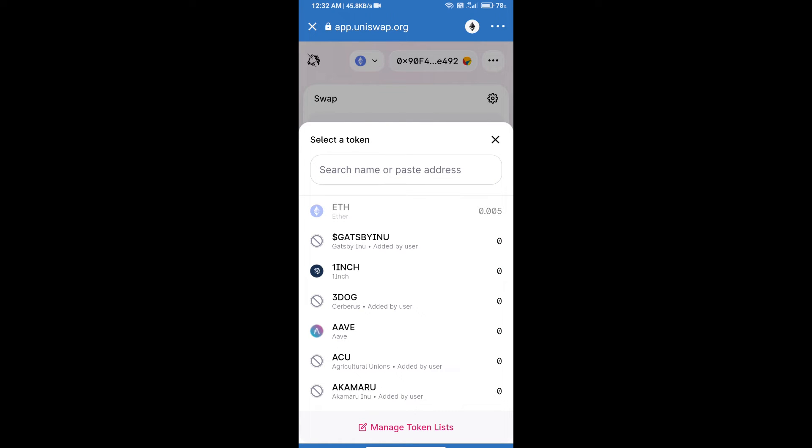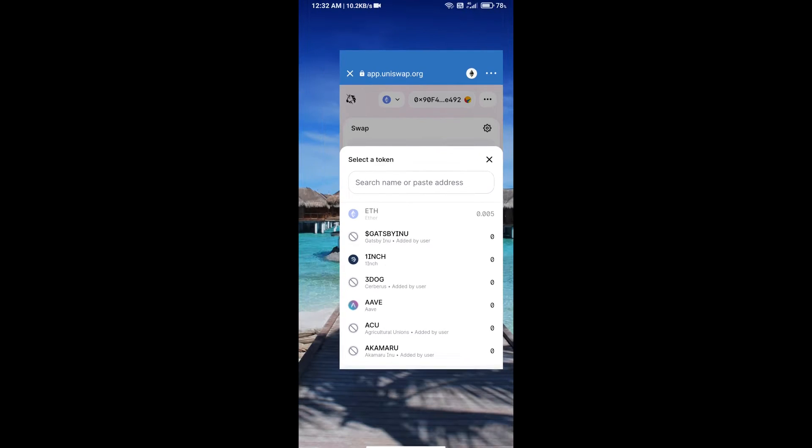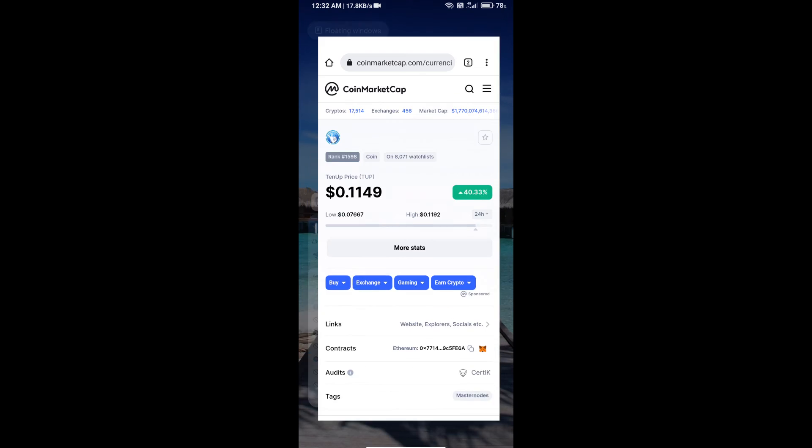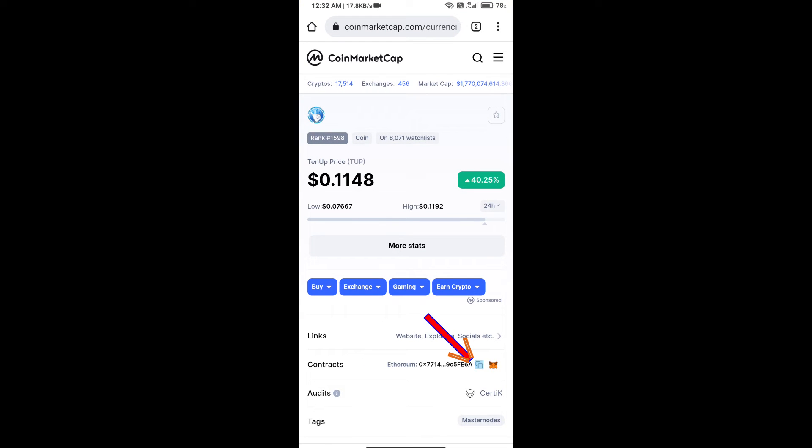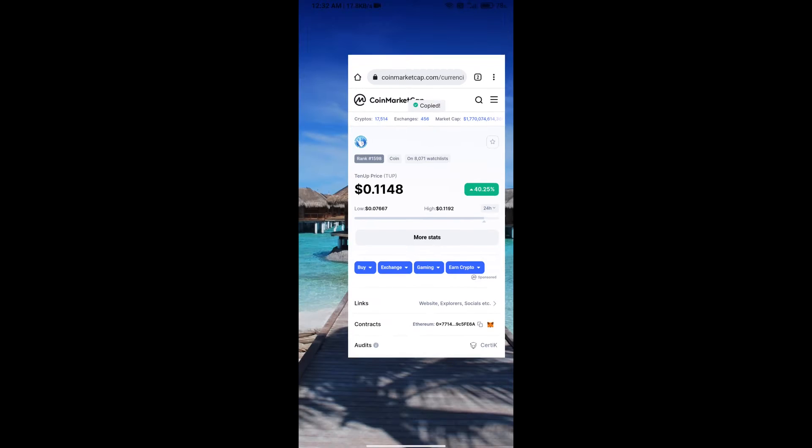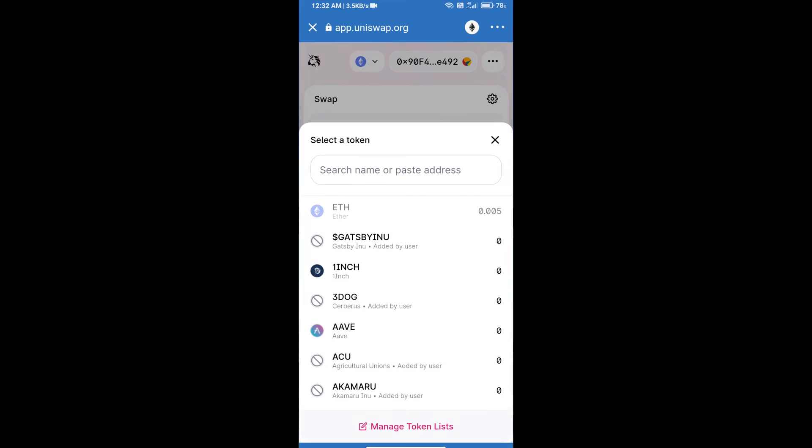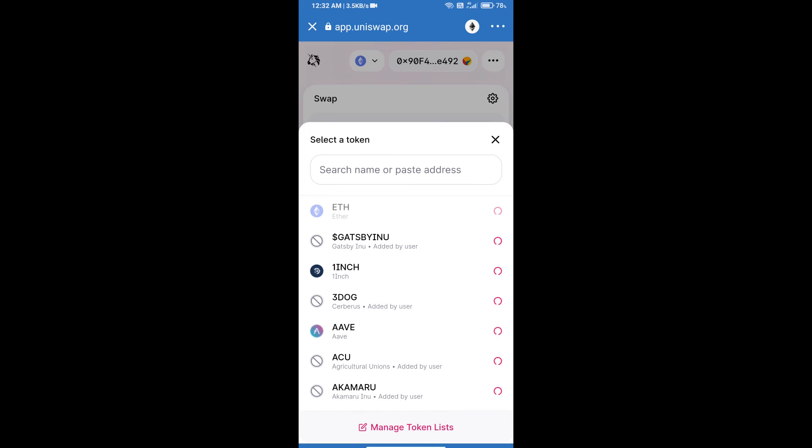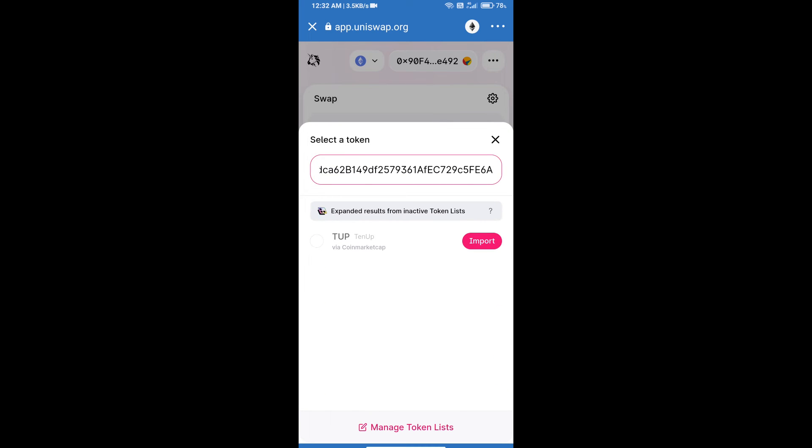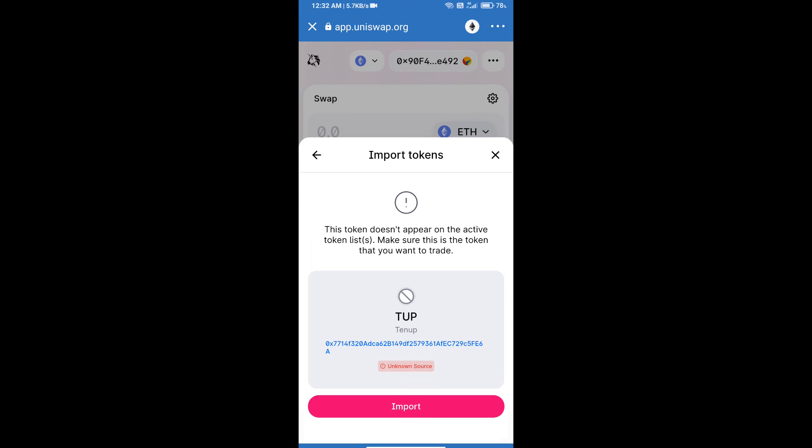We will open 10up token on CoinMarketCap and copy this address. Paste it here, click on import, and re-click on import.